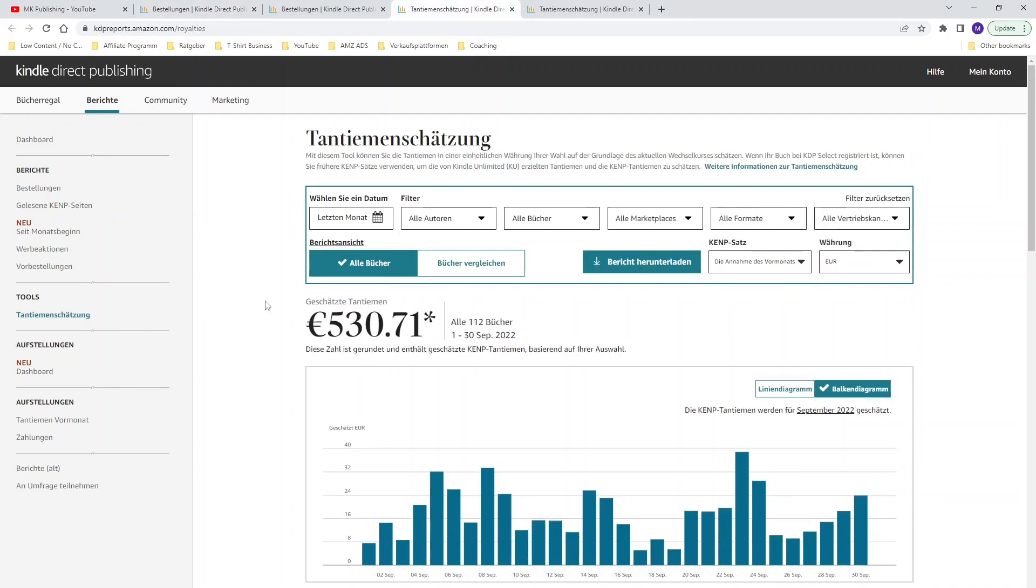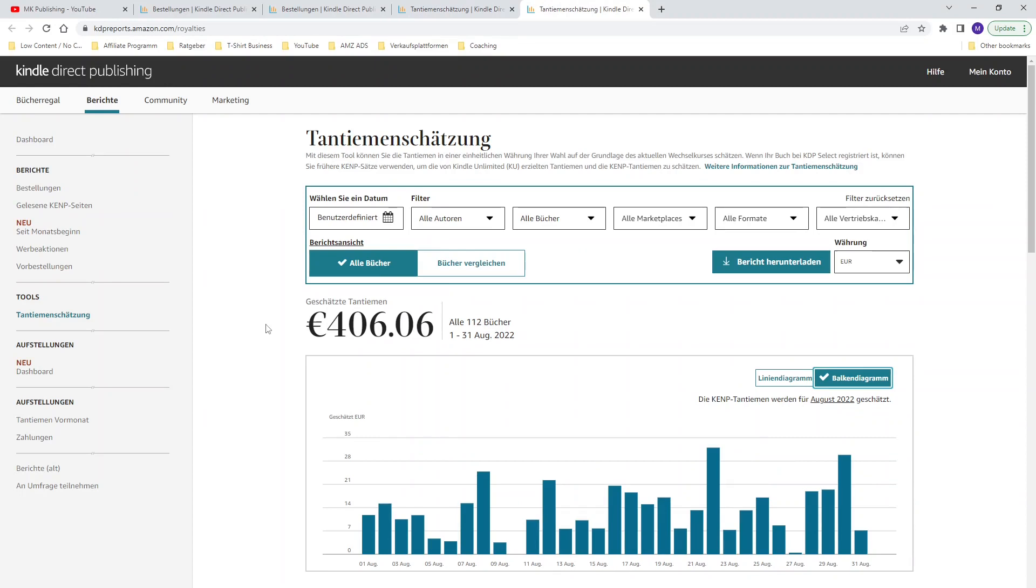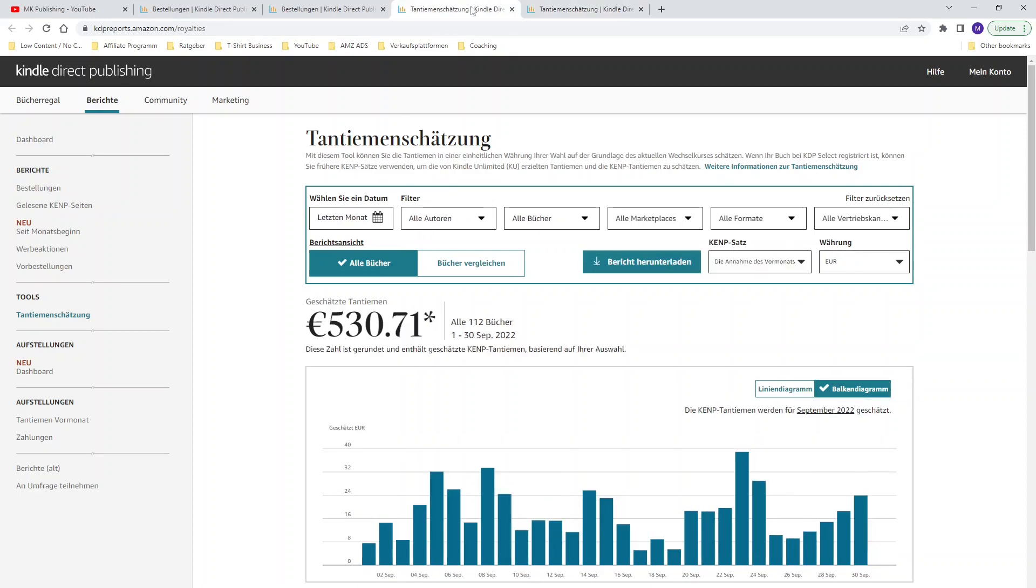Now we are at my royalties dashboard of my Amazon KDP business and as you can see I was able to make 530 euros and 71 cents for the month of September. It's another increase compared to last month because in August 2022 I was able to make 406 euros in royalties and for the month of September I increased the amount of royalties up to 530 euros and this is an increase of almost 31%.